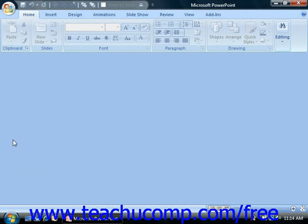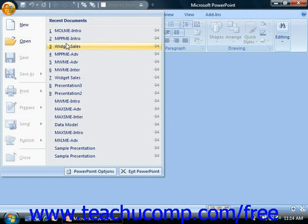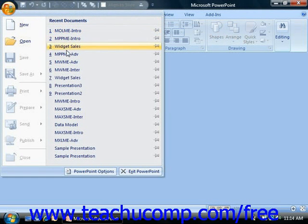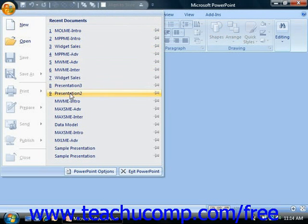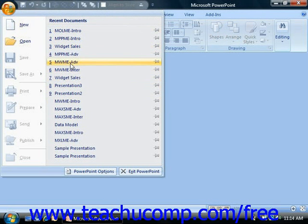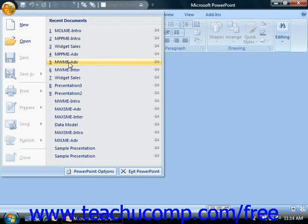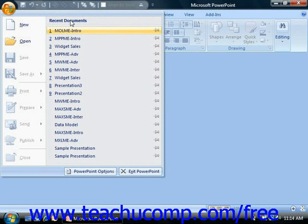To the right in the command menu is a listing of the most recently opened presentations. Microsoft PowerPoint still maintains a default listing of the nine most recently opened presentations in the Recent Documents panel.